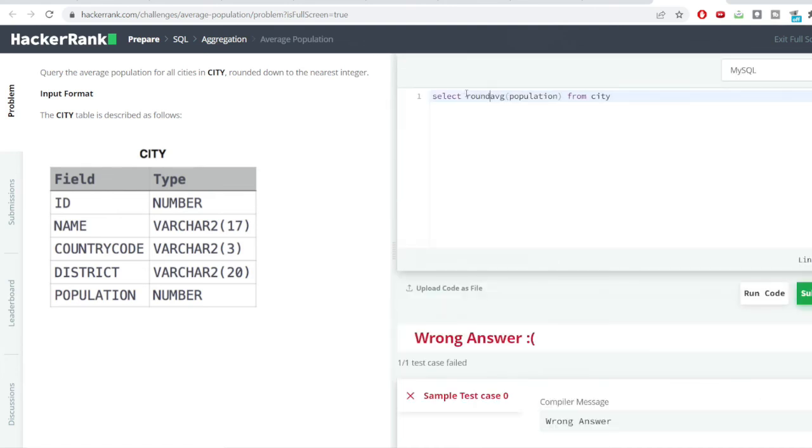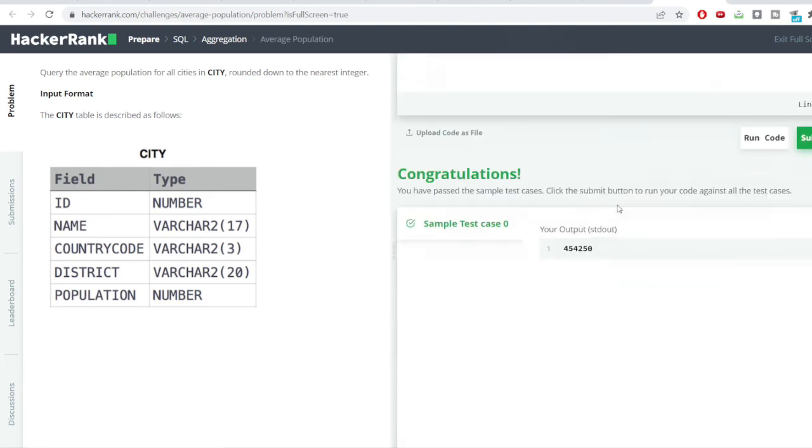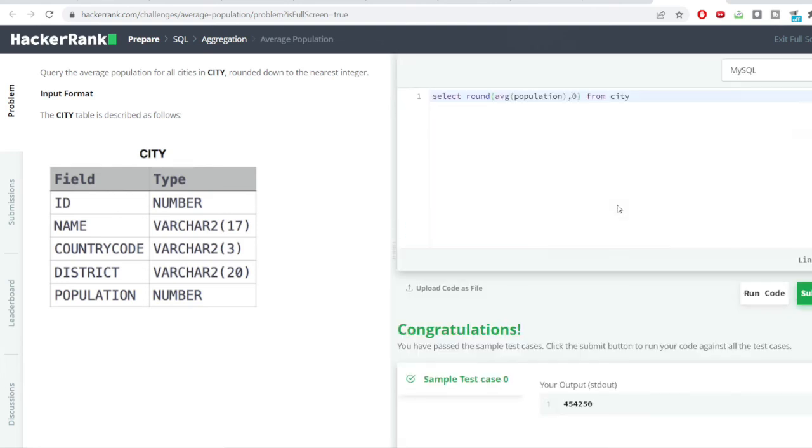We will be converting this value which we have got into the output into the integer value. So, I would just simple round here and how many digits I want after the decimal. It is the zero digits. Then, I would again hit the run code button. Here we have got the correct answer.